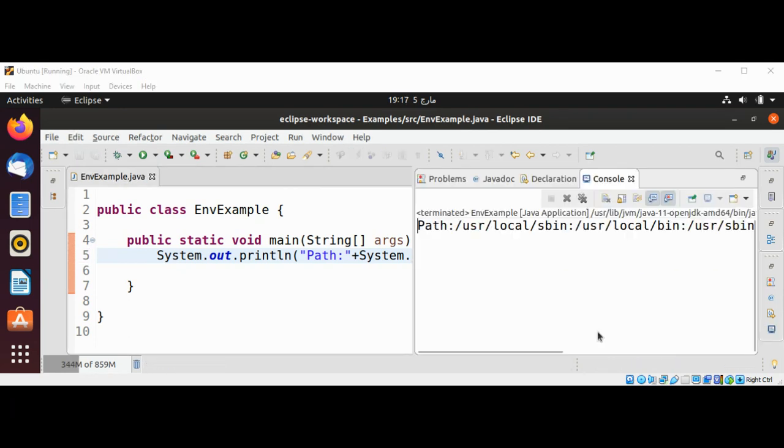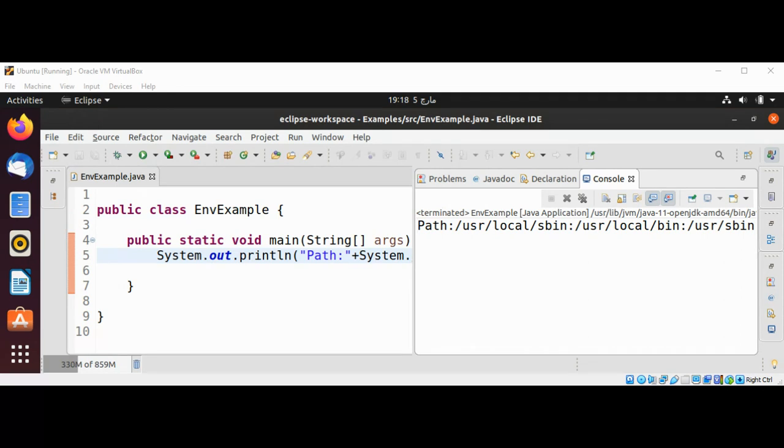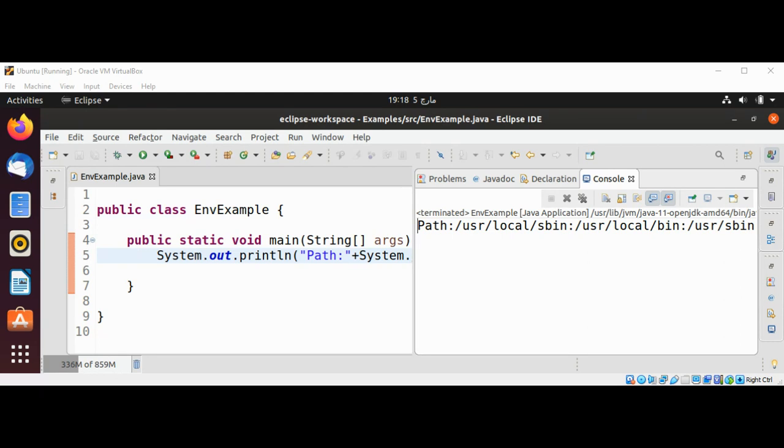You can see the PATH is printed over here on our console. Now I'm going to use System class getenv method without arguments. It will return all the environment variables in the form of a string map.